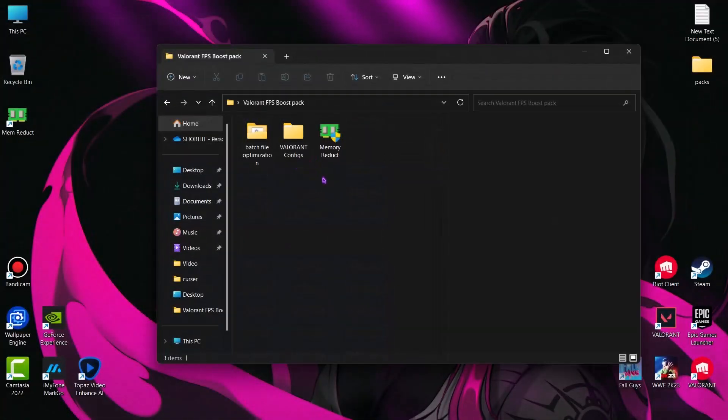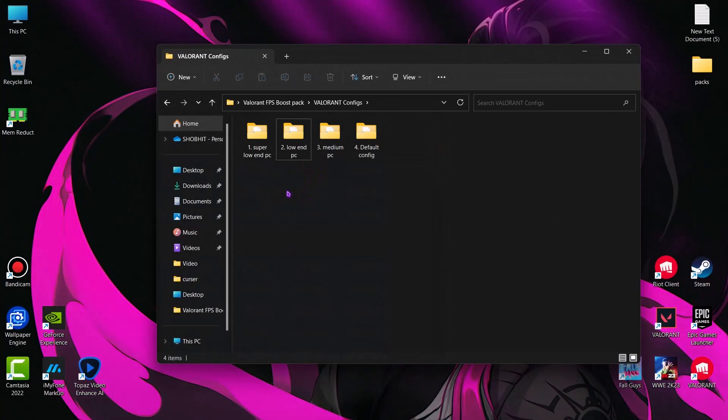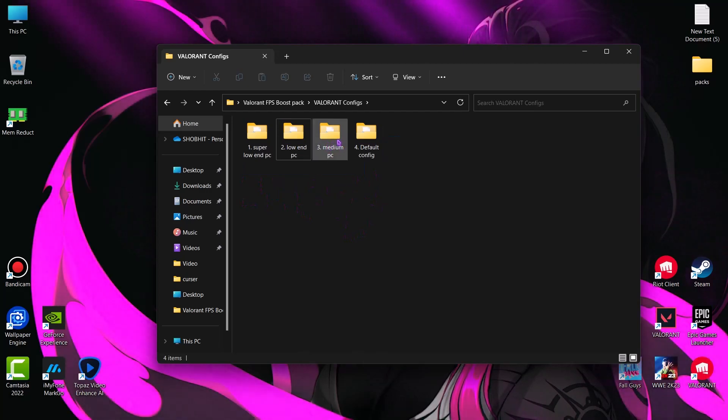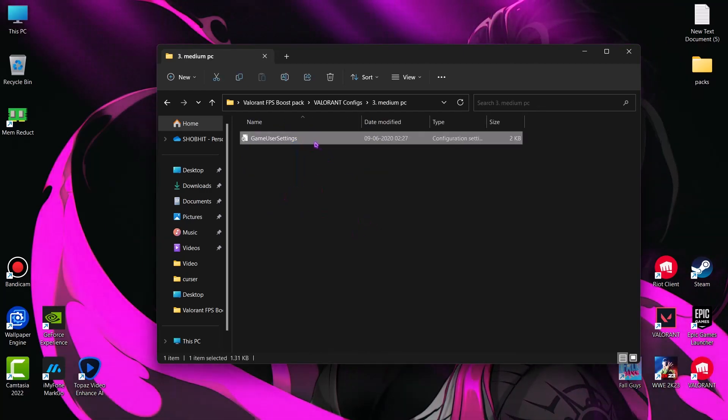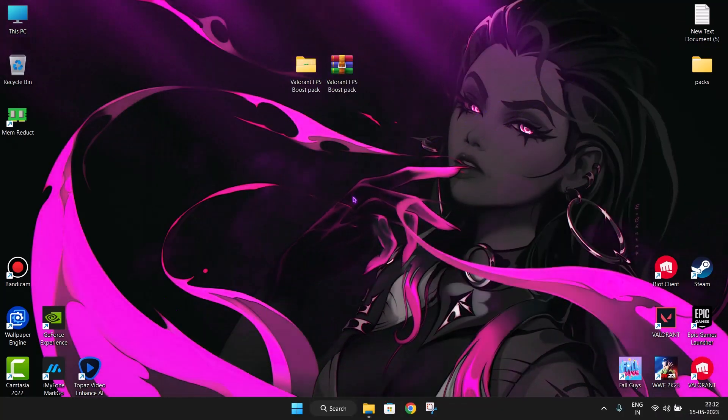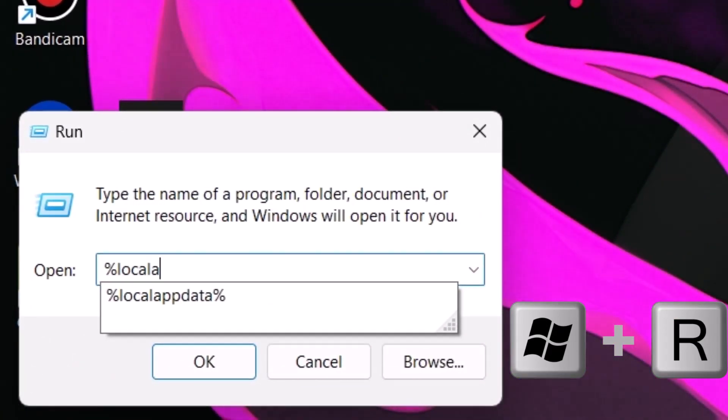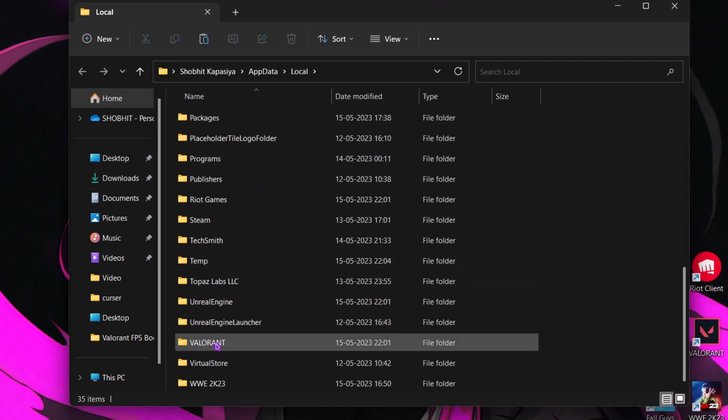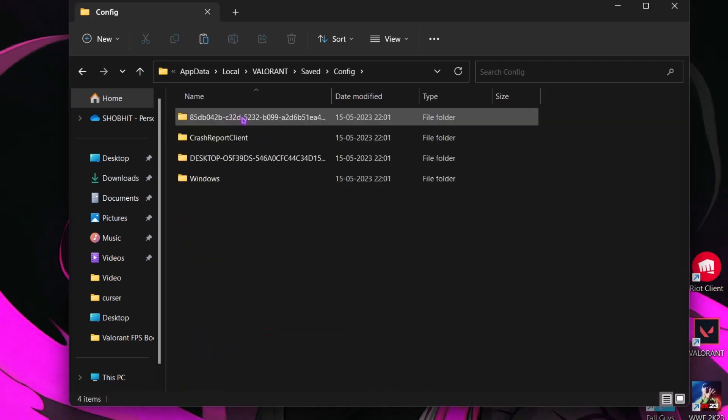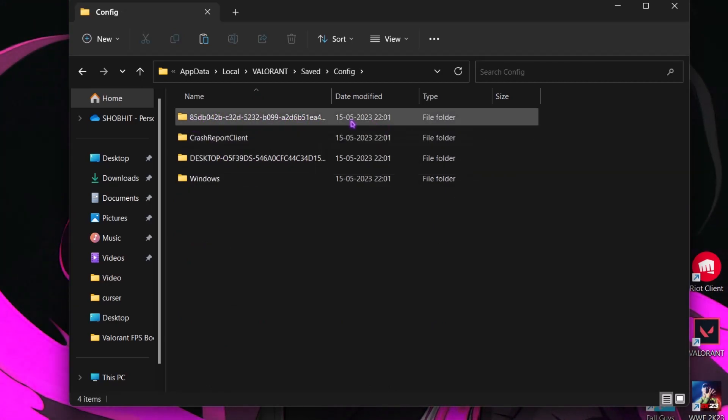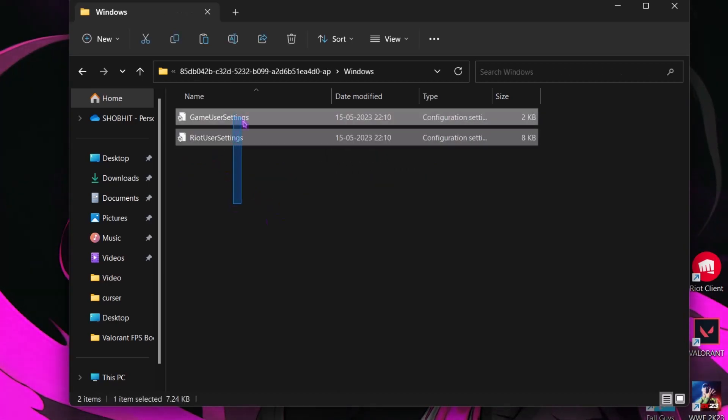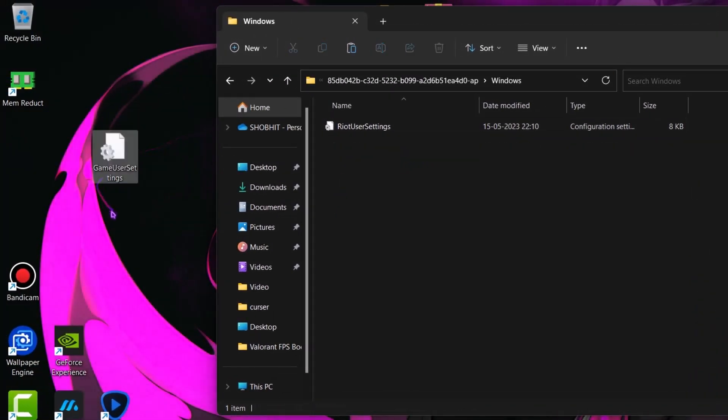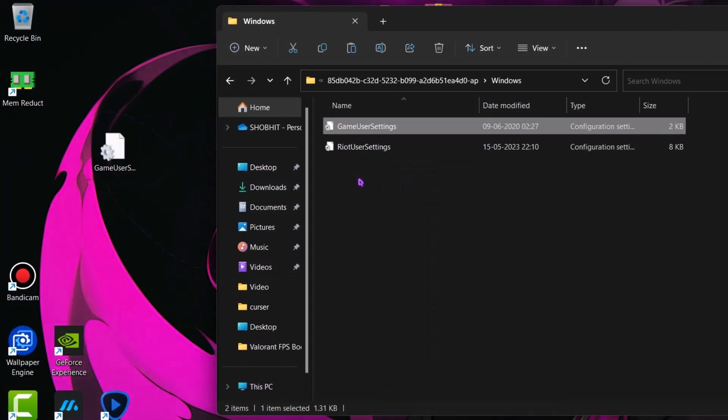Now come to configs folder. Choose config according to your system specs. I have a decent PC, so I am choosing medium PC config just to show you how it looks. Simply open the folder. Now here you can see the config. Simply copy it. Now follow me. Hit Windows plus R key on your keyboard and type percent local app data percent and hit enter. Now find Valorant folder, saved, config. And here choose your profile. If you have more than one file, choose the latest one according to the date. Windows. Now first make a backup of your config. Just drag and drop it on the desktop. Now paste what you copied. Done.